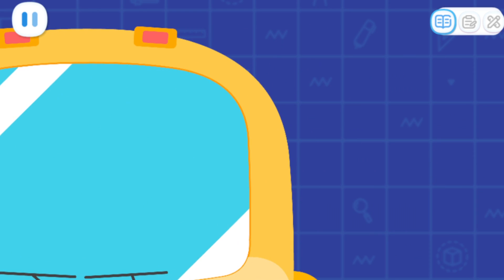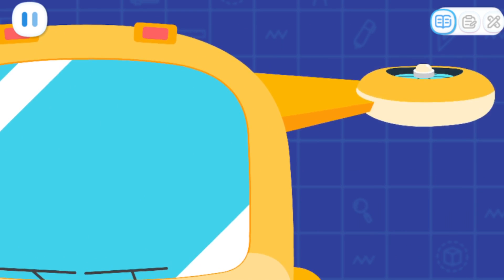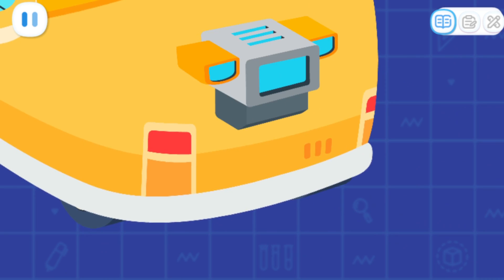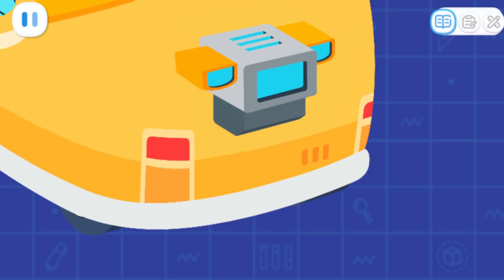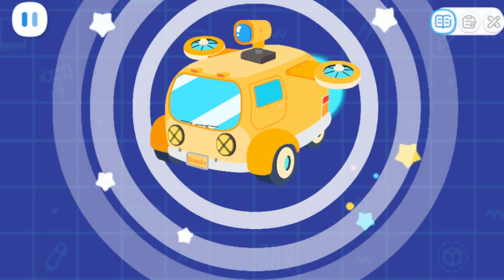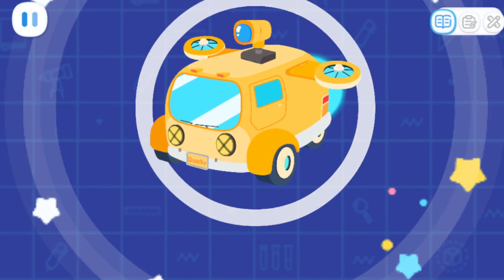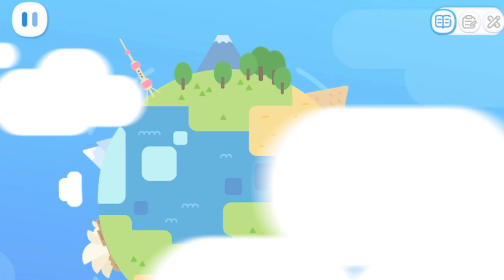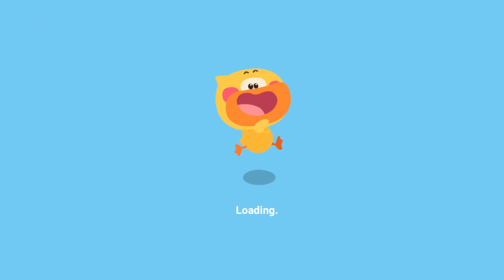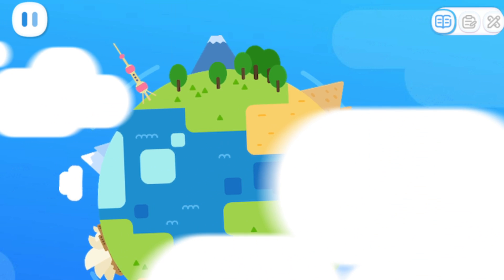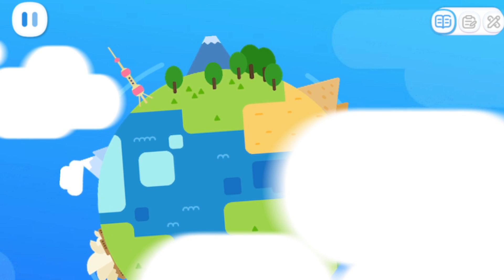Flying wings! Observation mirror! Propeller! The adventure! Launch! The adventure! The adventure!